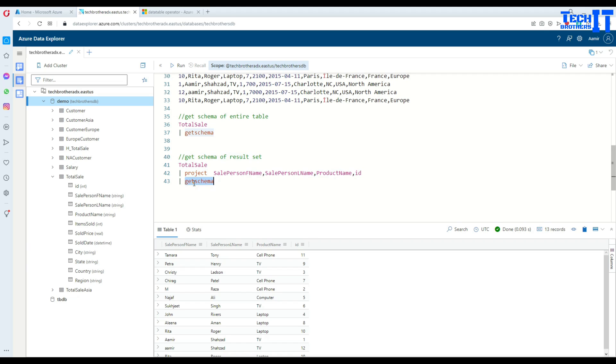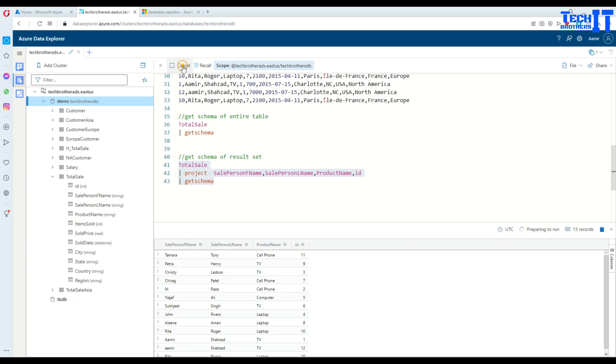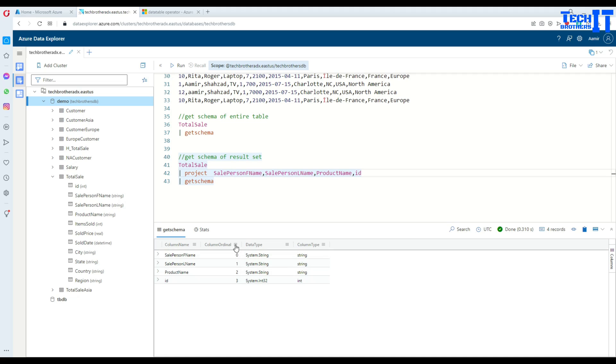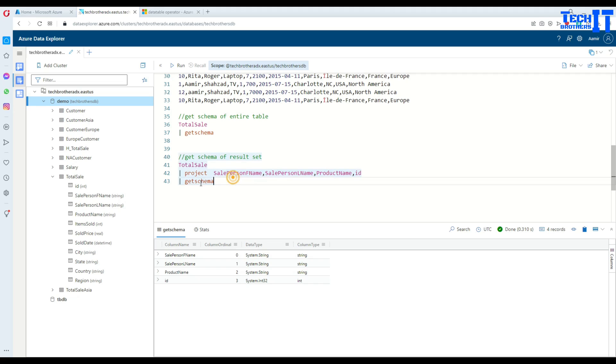And then after that you use the pipe sign and use get schema. So now it's going to return you the data type or information or schema about these four columns. Let's execute together and see right here. So these are the columns: sale person first name, see right there, sale person last name, order ID, and ID. And you can see the data type of those columns right here and their position in which we have selected them. So this is really helpful in many ways.